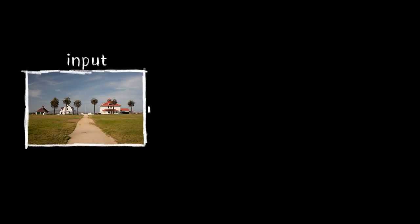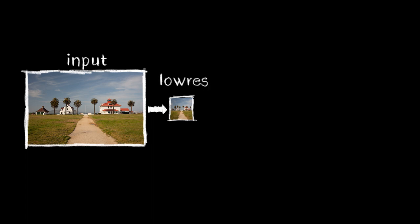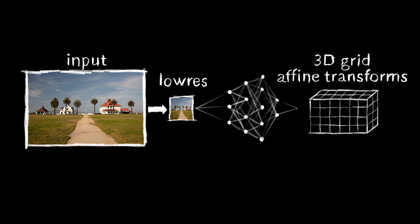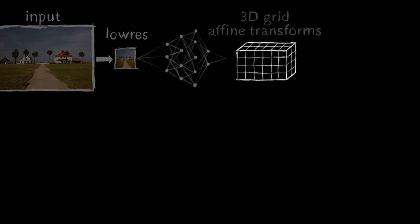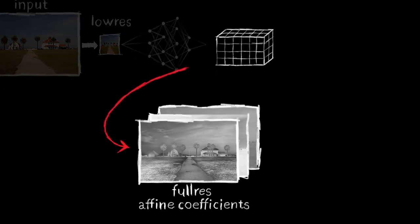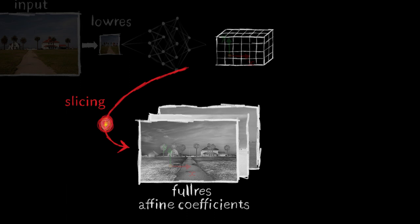Our model is trained from a large set of input and output pairs. It consumes a low-resolution copy of the input and predicts a 3D grid of local affine transformations. The affine coefficients are mapped back to the full-resolution image space. For this, we introduce a new slicing node.